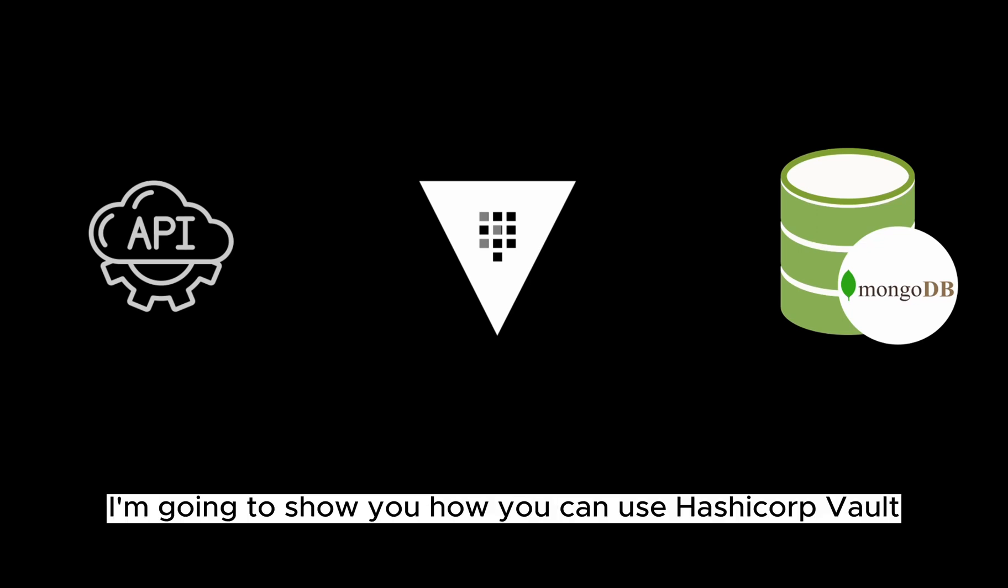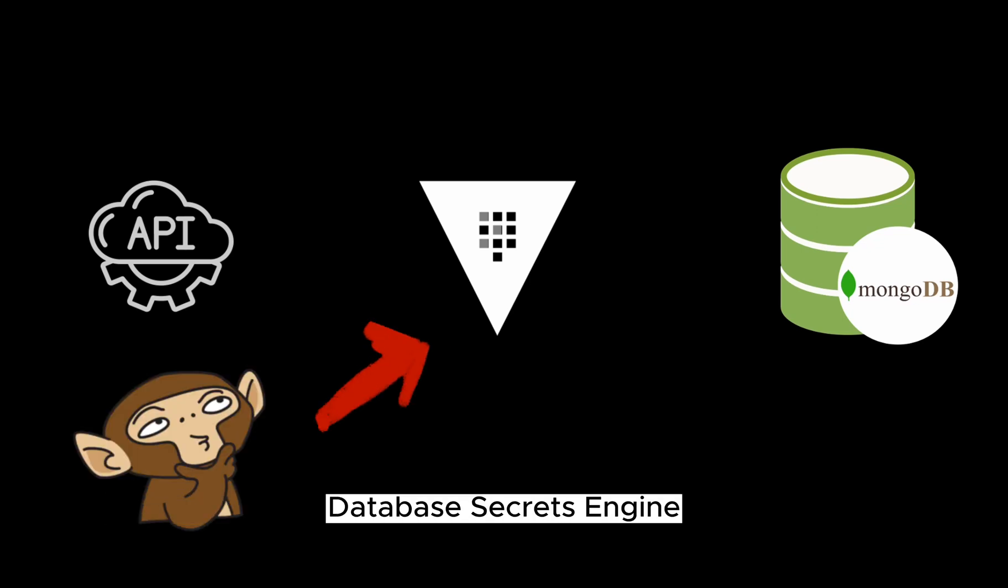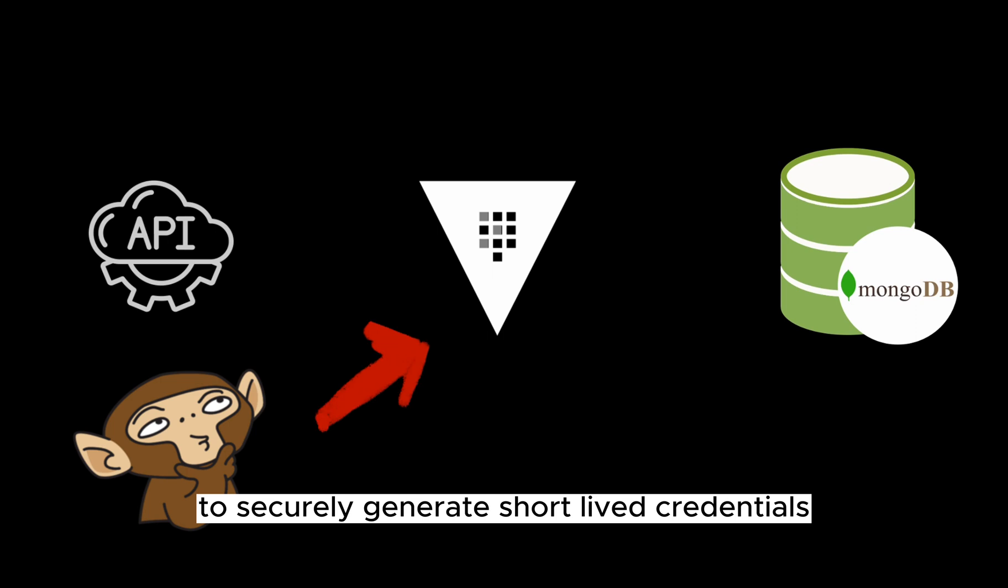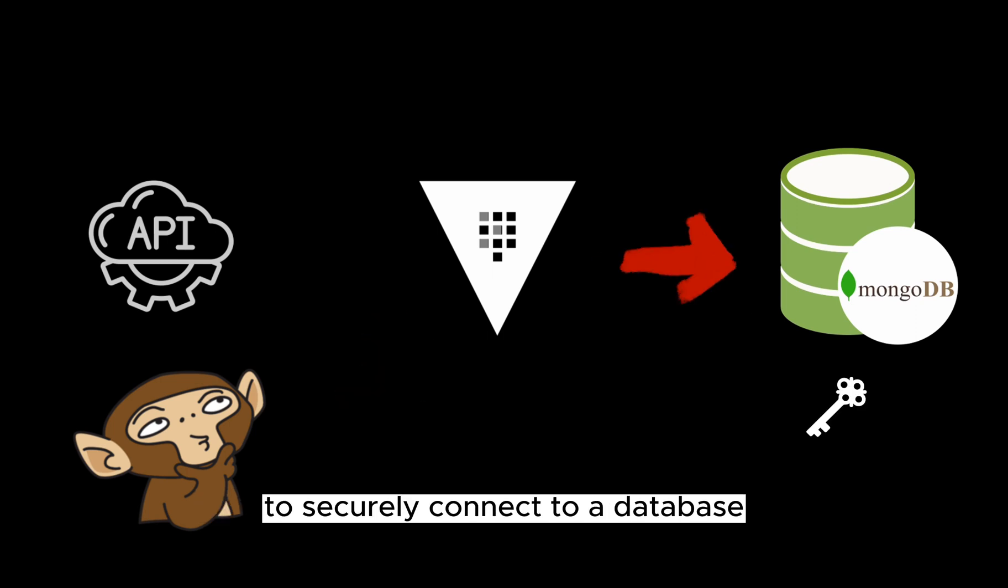In this video, I'm going to show you how you can use HashiCorp Vault database secrets engine to securely generate short-lived credentials to securely connect to a database.